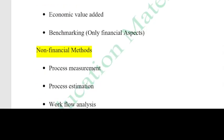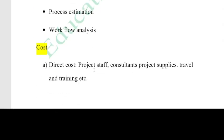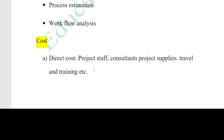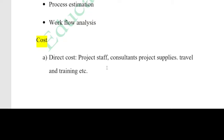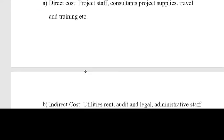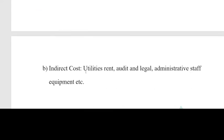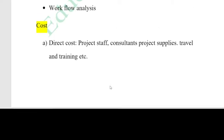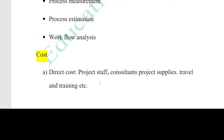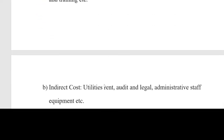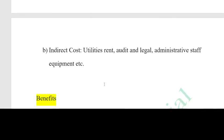There is a cost. Cost is categorized as direct cost and indirect cost. Direct costs include project staff, consultants, project supplies, traveling, and training costs. Indirect costs include utility, rent, audit and legal fees, administrative staff, and equipment costs.